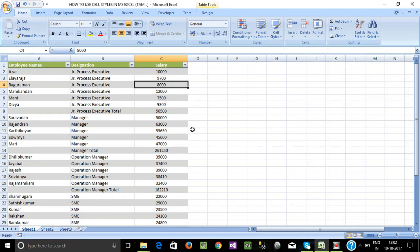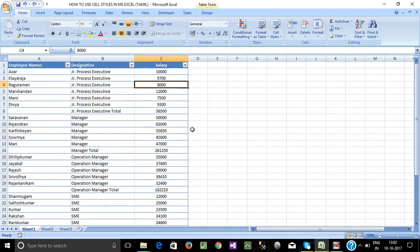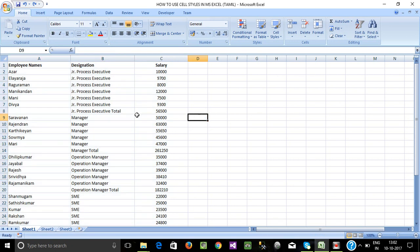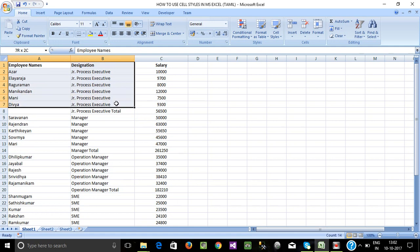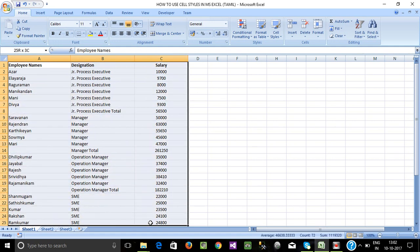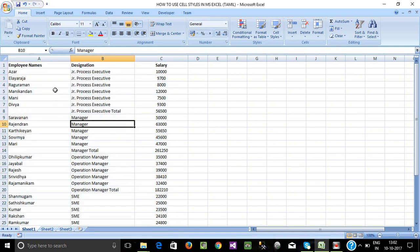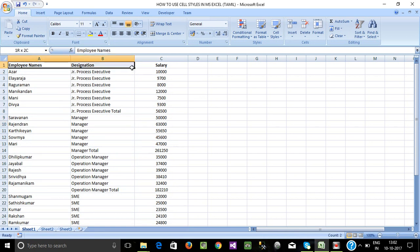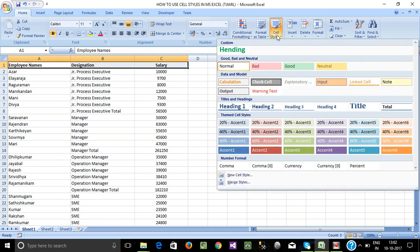Now we are going to implement the formatting one time. We are going to select the header, go to Home, and we are going to go to Cell Styles to see the available options.